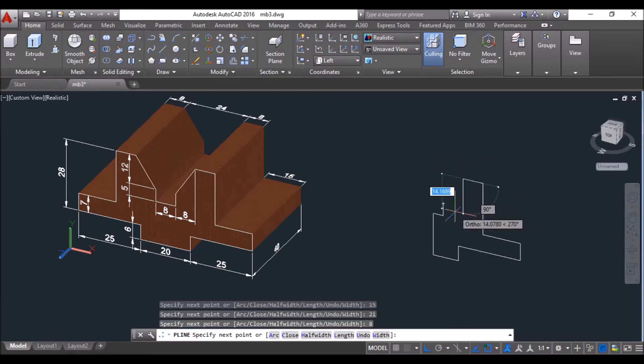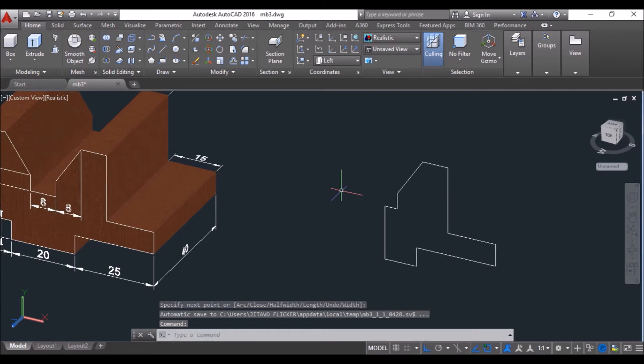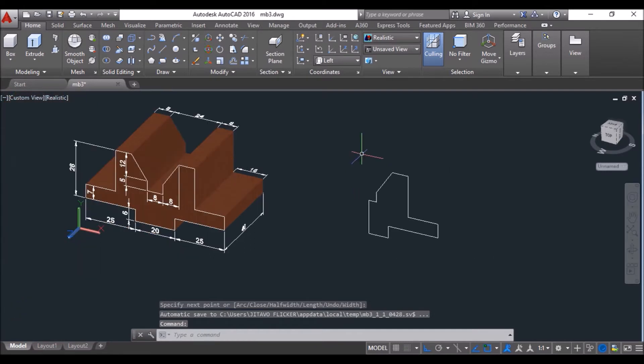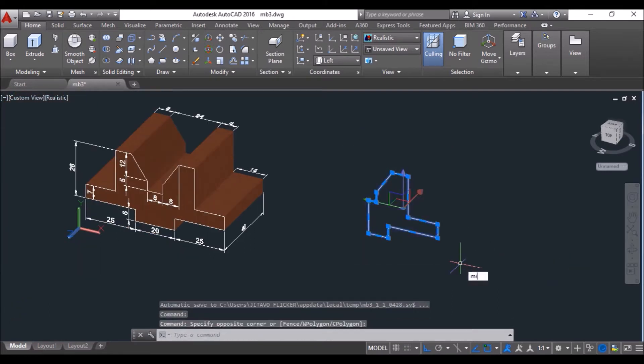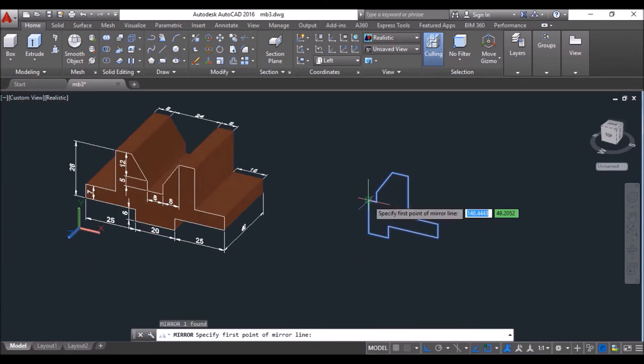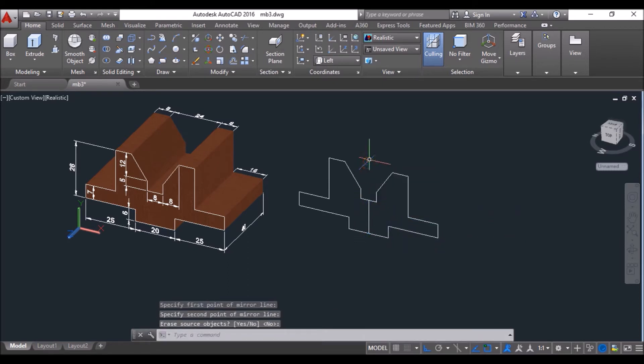Then move the cursor upwards, type 21 and press enter, take it towards left, type 8 and press enter, then click at this point to complete this loop. Then select the polyline, type MI and press enter, then click at these two points to specify the mirroring line and press enter to mirror the polyline.